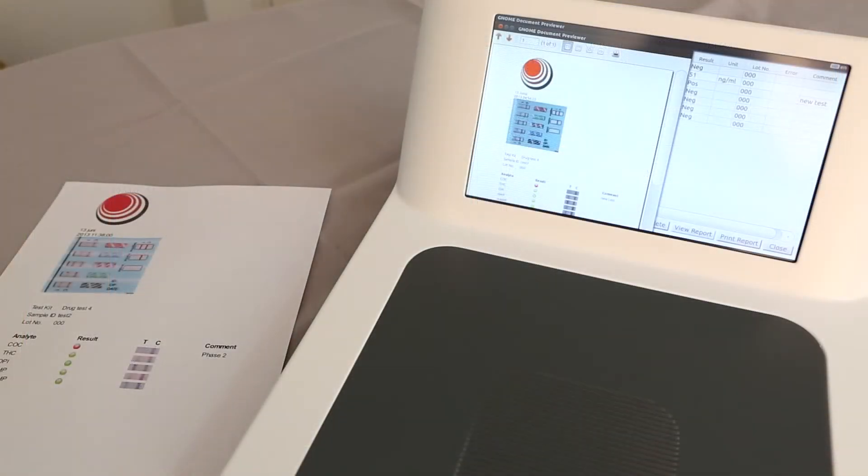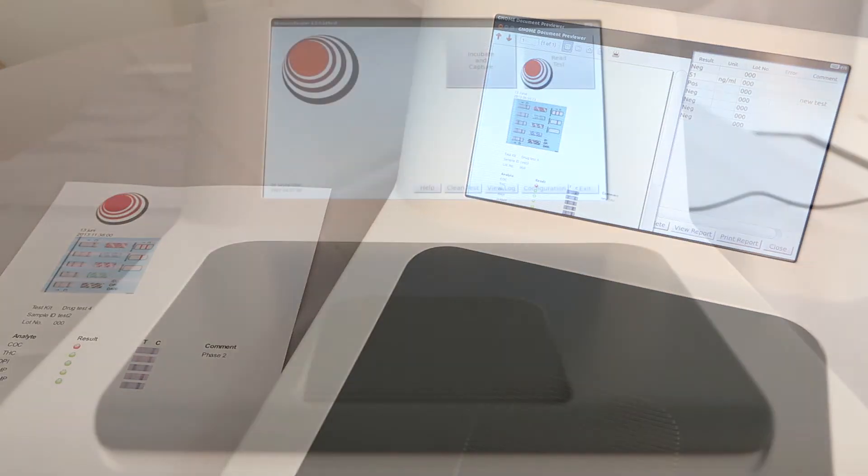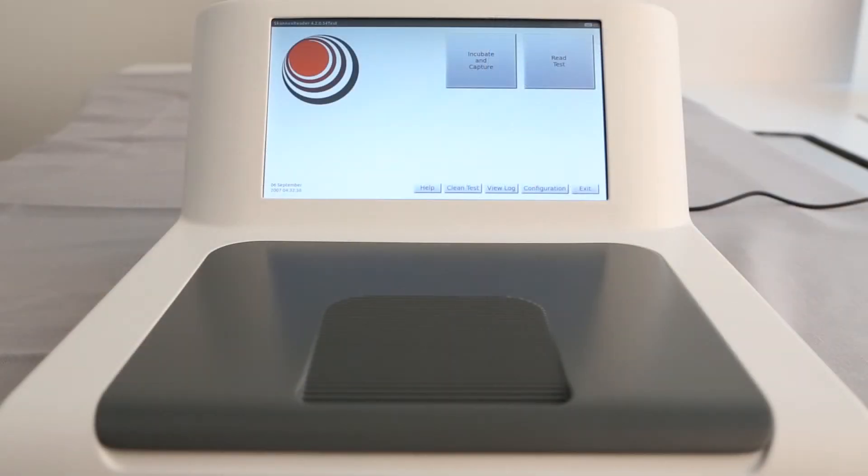With the ScanFlexi reader, rapid testing at point of care is reliable and easily achieved. Time matters.